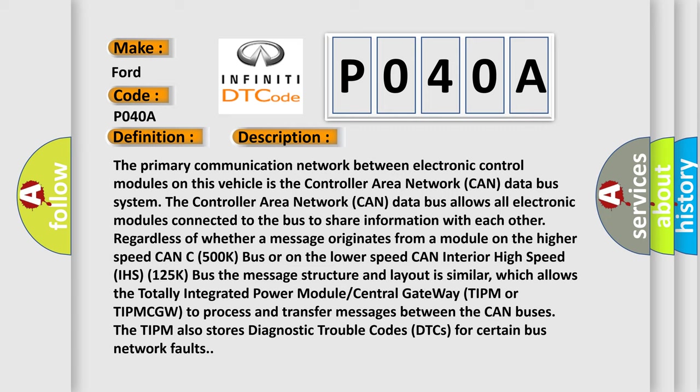The message structure and layout is similar, which allows the Totally Integrated Power Module Central Gateway (TIPM or TIPMCGW) to process and transfer messages between the CAN buses. The TIPM also stores Diagnostic Trouble Codes (DTCs) for certain bus network faults.